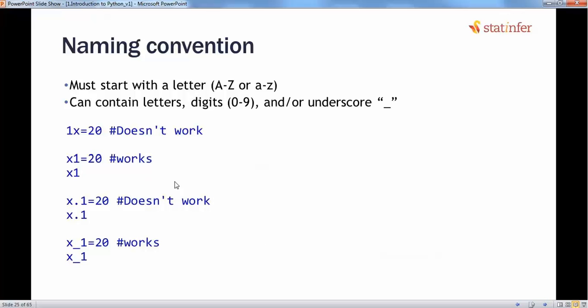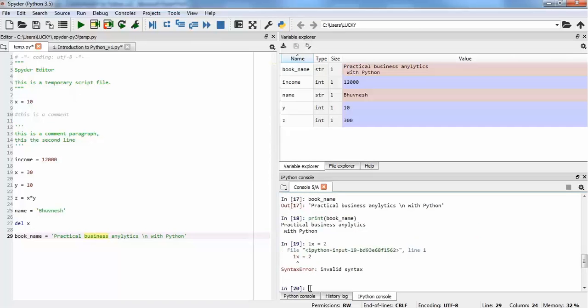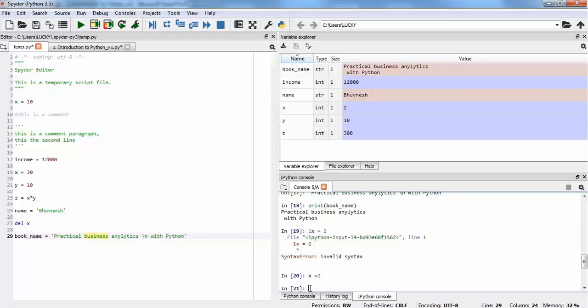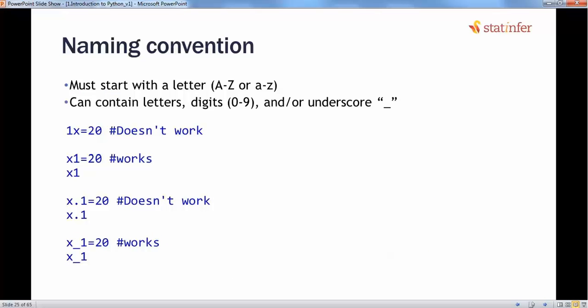For example, if I try to define a variable '1x' equal to 2, it gives an invalid syntax error. If I just use 'x' equal to 2, it works. If I try to use a period or dot in the variable name, that also fails. So the only valid way is to start with a letter, optionally include digits 0–9, and use underscores to separate words in a variable name.